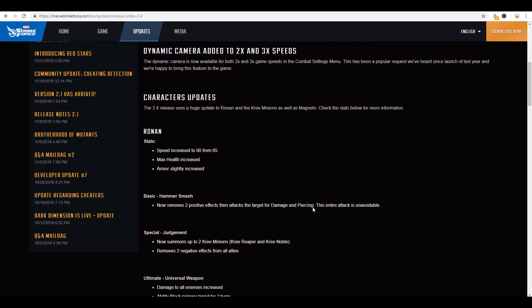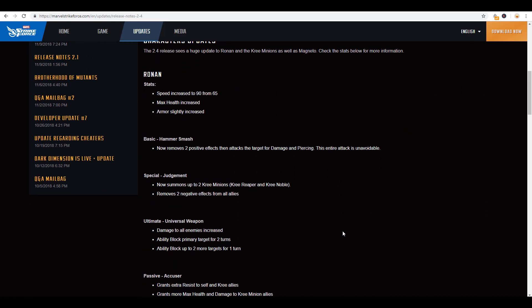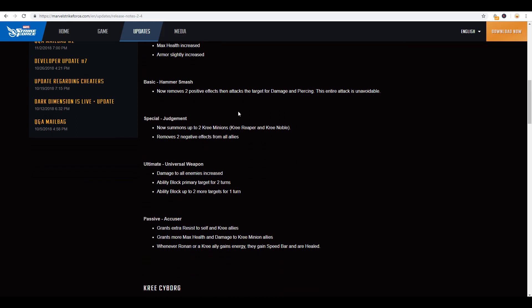Character updates. And then we go into the differences between Ronan and the Kree. I think people are pretty familiar with that. Ronan, he did get a speed increase from 65 to 90, which is great. His armor was slightly increased along with his health. His hammer removes the two positive effects and then attacks the target for damage, which is great because you can remove those positive effects, then do the damage. So there's no mitigation. So if they have a defense up, you don't take the reduced damage and then take the buff off. So at least they got the timing there, right. The judgment now summons two Kree, which is great. You can do two Kree Reapers or two Kree Nobles or one of each or just one. However, if you max that out, then you're going to be able to summon those two at all times. And then removes two negative effects from all allies. Once you bump that up a little bit, which is awesome because you can continue to remove those negative effects, especially when you're going up against teams that constantly apply those like spider bursting.